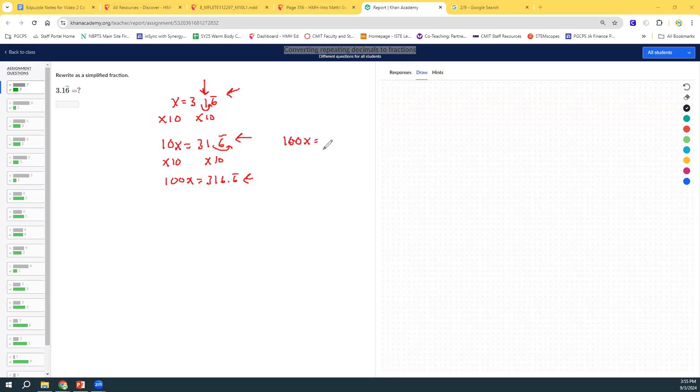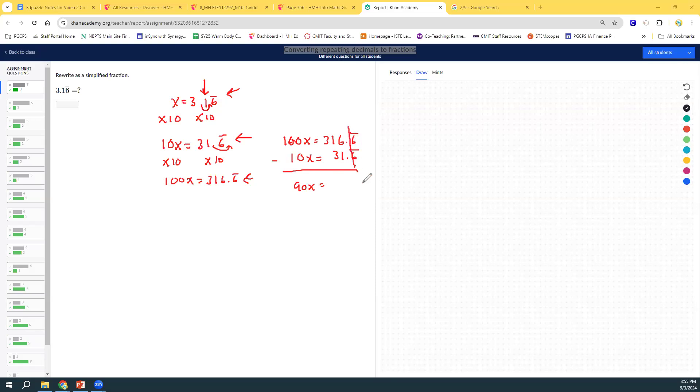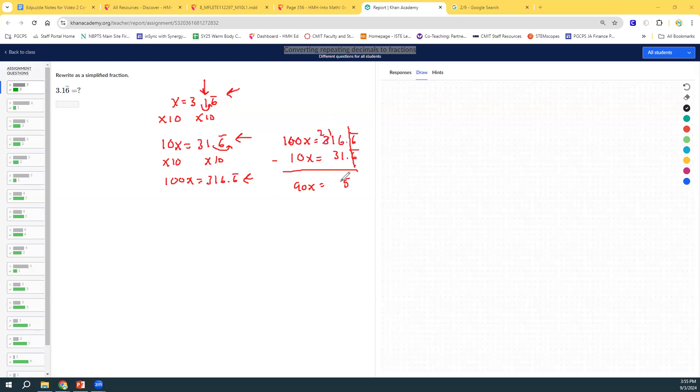So, now I have two equations where only a repeating part is behind the decimal. And I'm going to subtract those two. So, 100x equals 316.6 repeating. And 10x equals 31.6 repeating. Subtract those. And, again, we're doing 100 minus 10, which is 90. And over on the other side, the repeating parts are going to cancel out. And so, we're just doing 316 minus 31. So, 6 minus 1 is 5, 11 minus 3 is 8. And then the 2 is down there. So, 90x equals 285. So, now I'm going to solve my one-step equation.